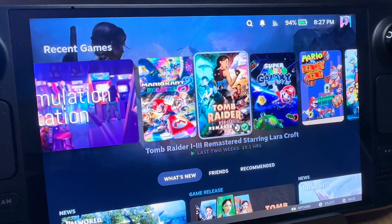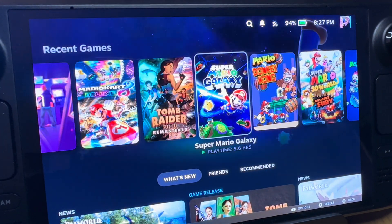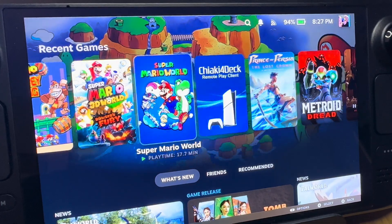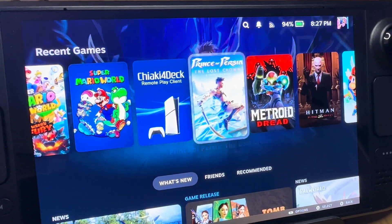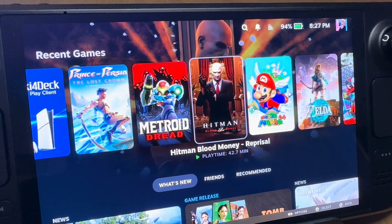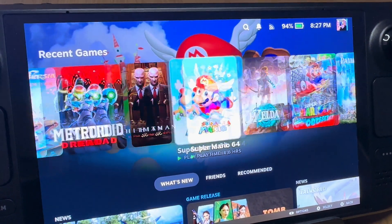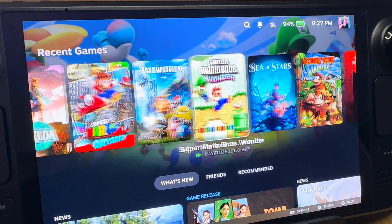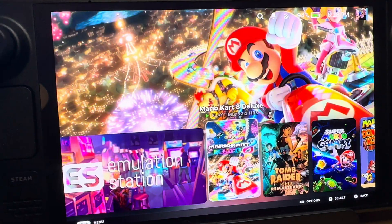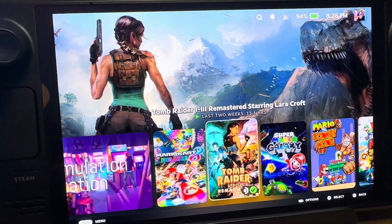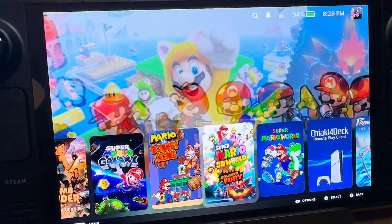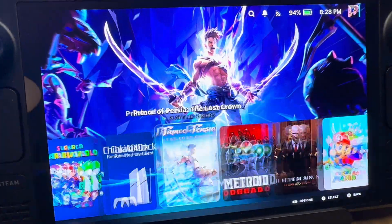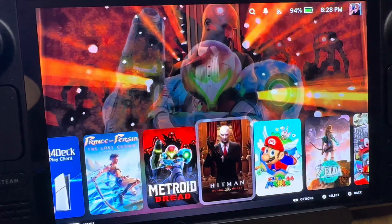One of the very best aspects of the Steam Deck OLED is the ability to completely customize and change the whole user interface — to go from the default look to something entirely different. And here's how to do it in just four easy steps.